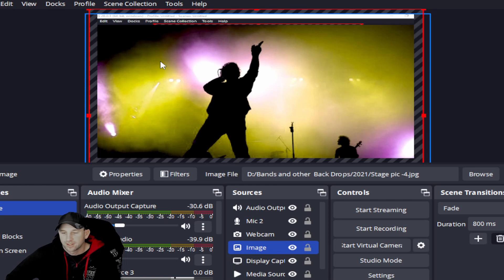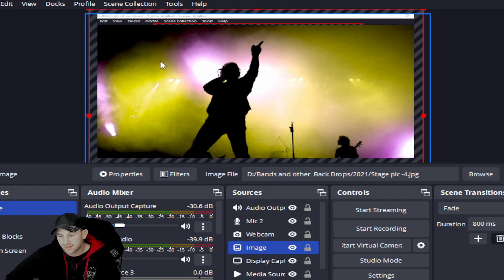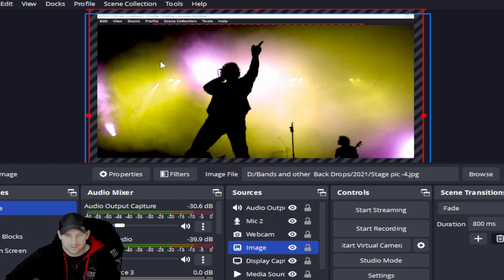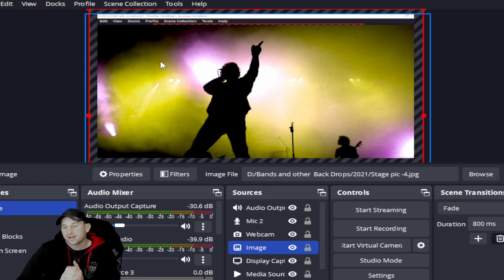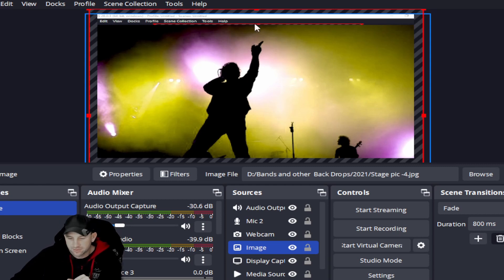A lot of times this is from a number of different things. One, you can have a power surge. Two, you could have shut down the program incorrectly and it just didn't save or it somehow scrambled it. And sometimes it's updates within OBS and they just don't coordinate or you haven't restarted your computer.